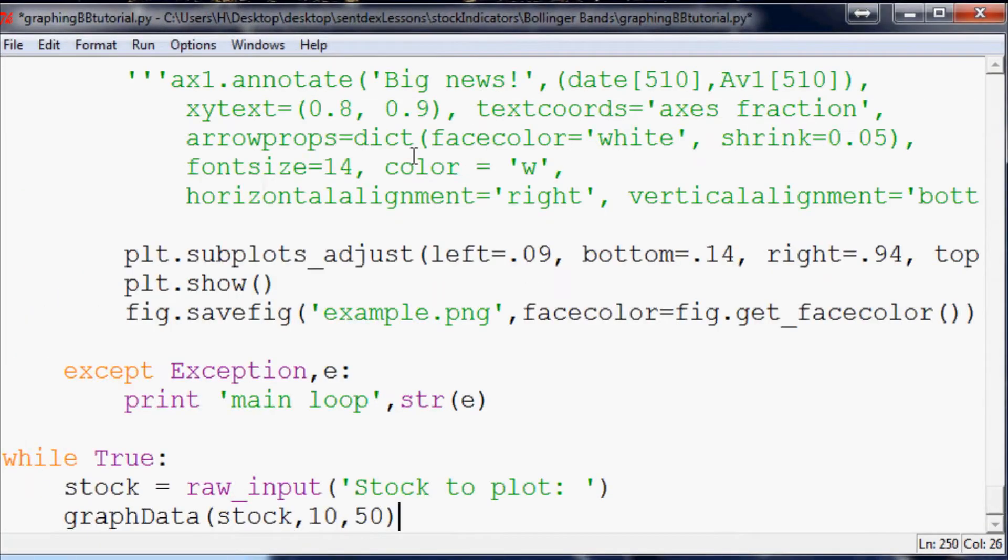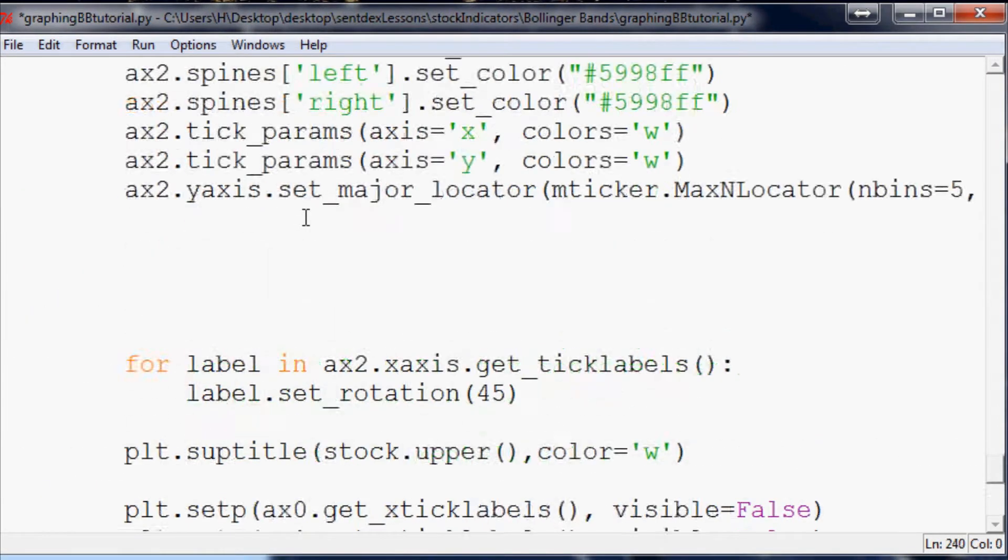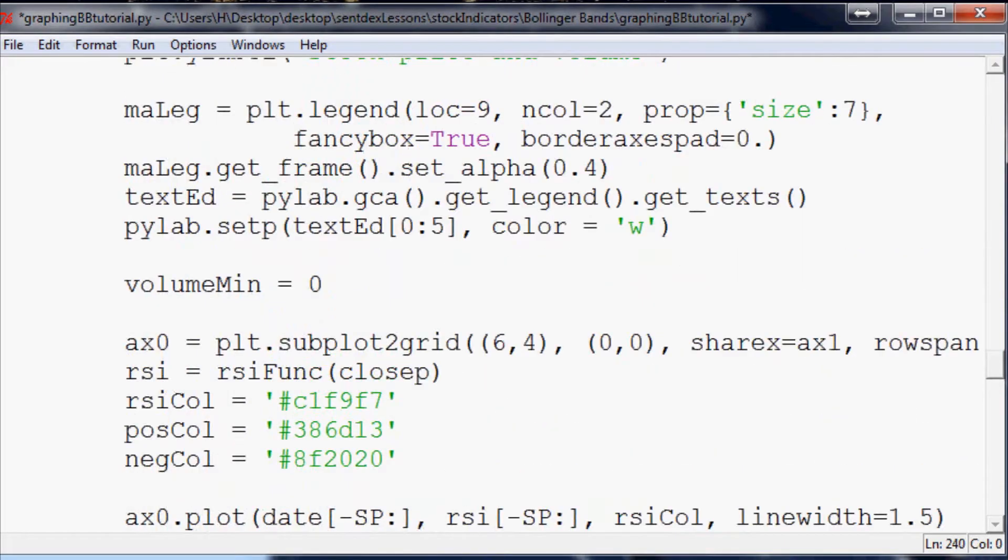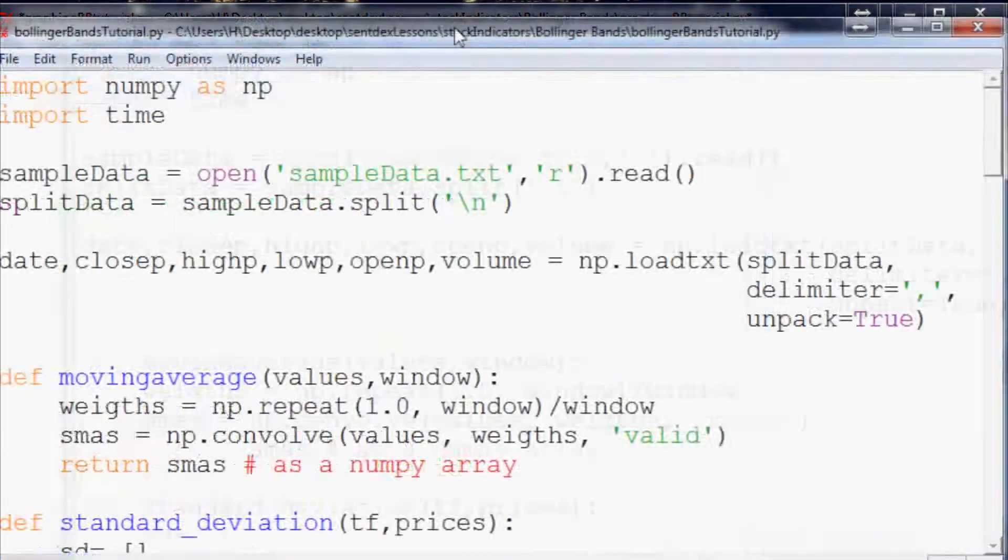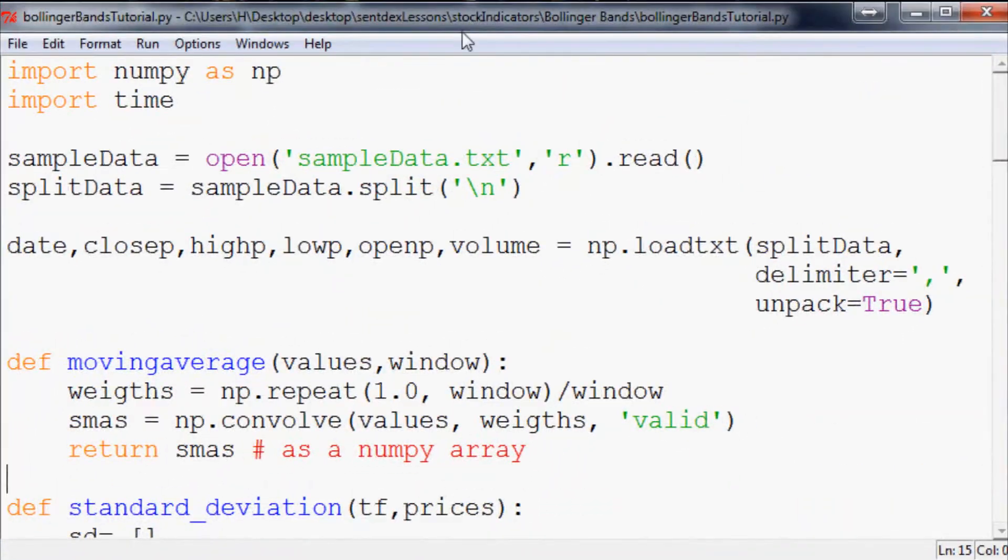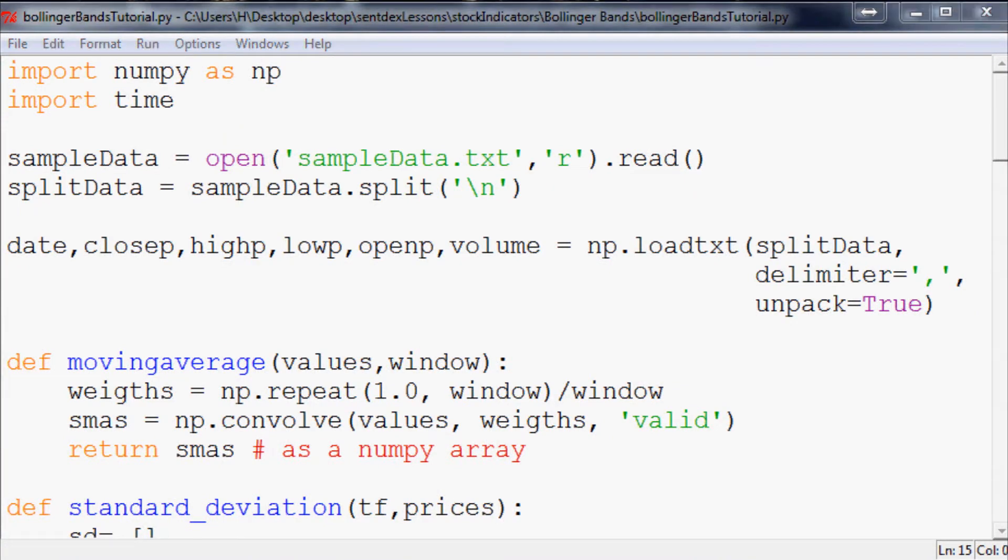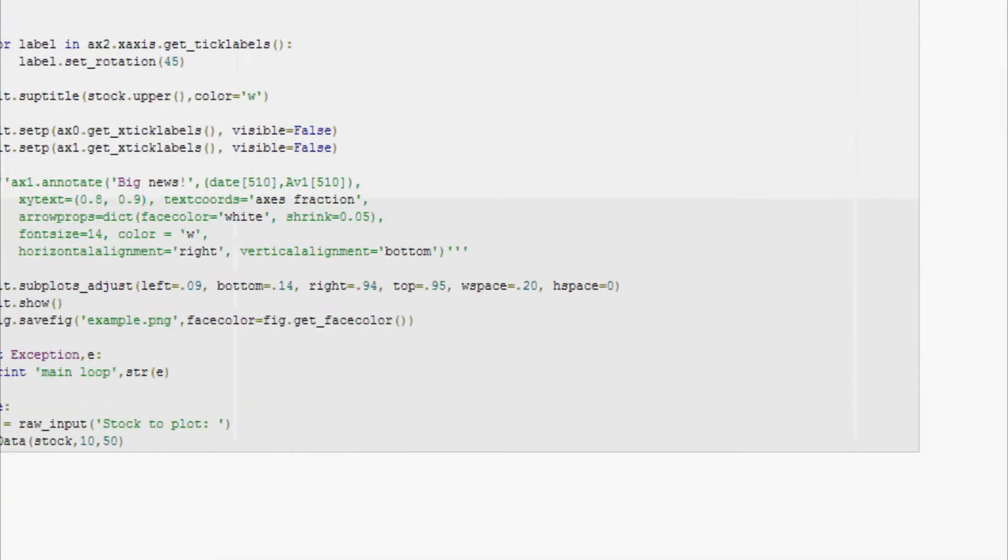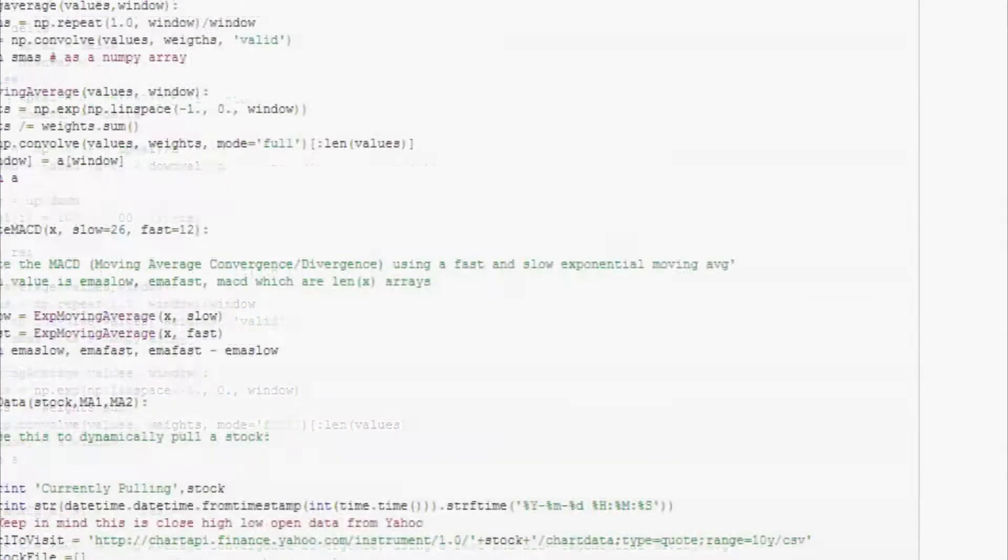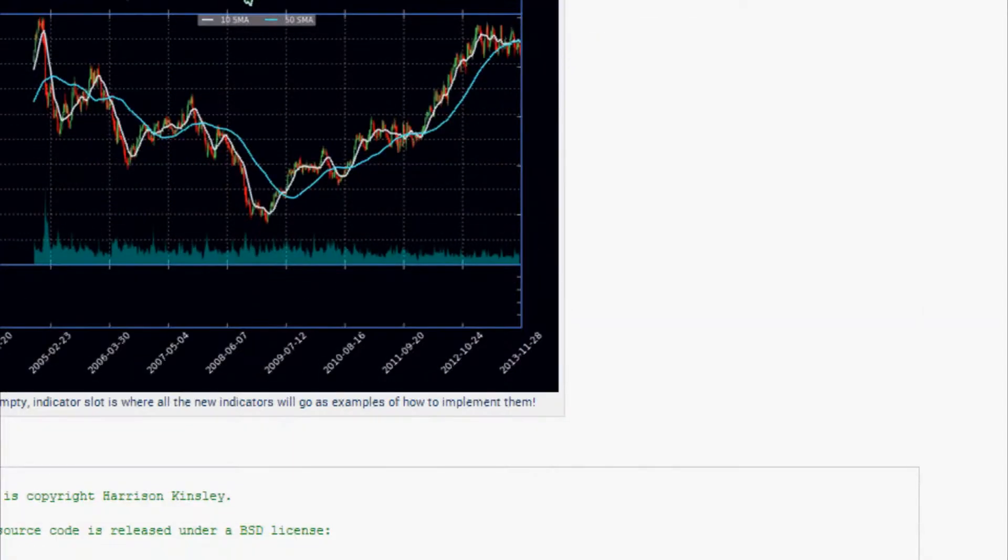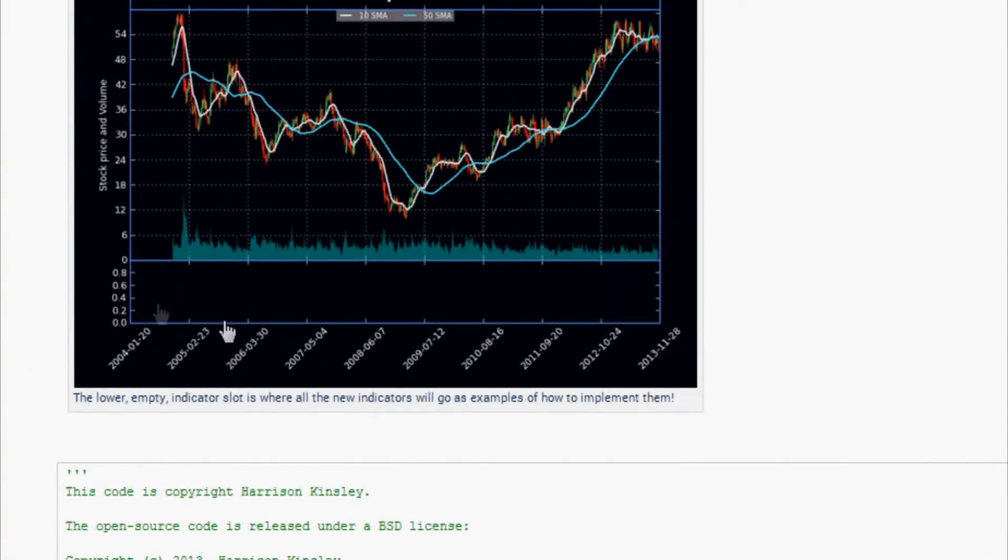Come over here, I've got an empty script, paste, and then we're gonna take this one. This Bollinger Bands tutorial is gonna be different than most of the indicator tutorials. Most of the indicators we've done so far have gone down in this bottom section.